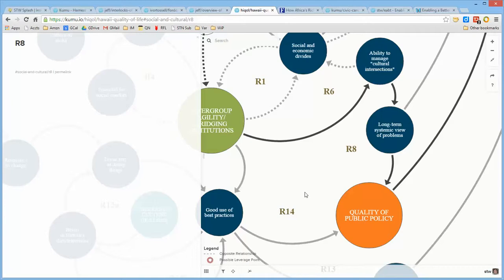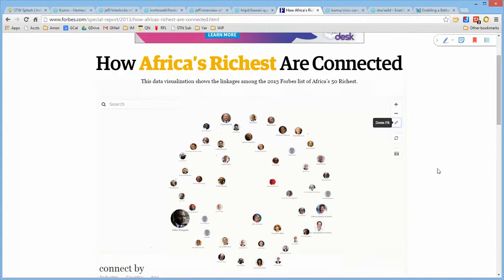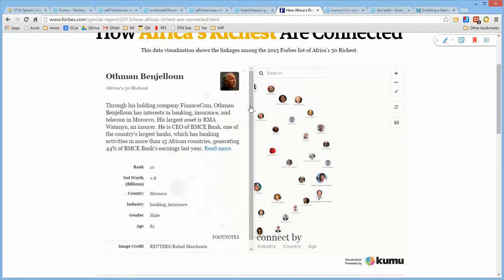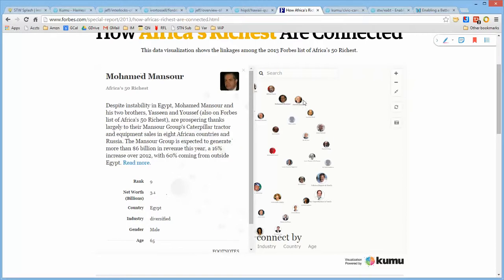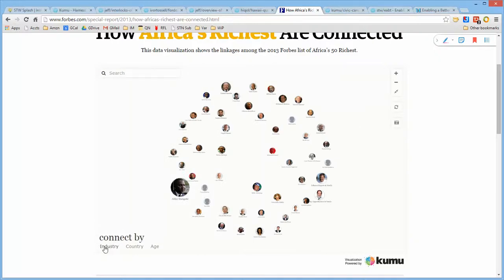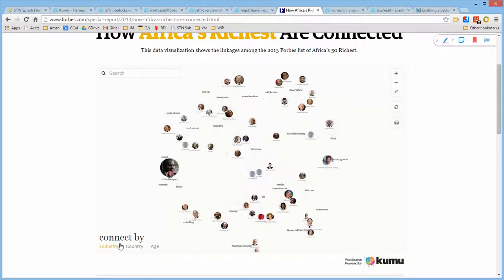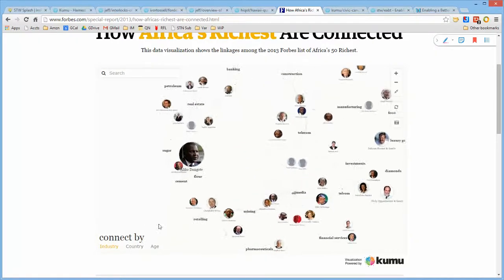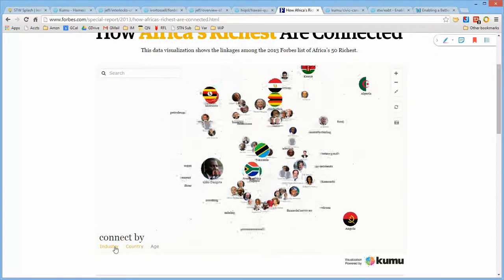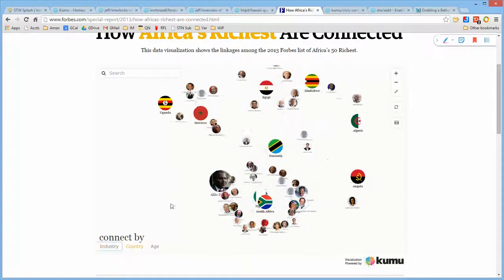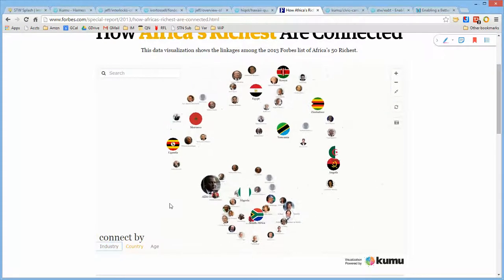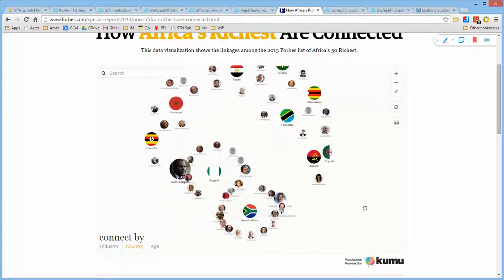This is a further level of detail associated with that particular element in the other map. This is an article that appeared in Forbes, talks about how Africa's richest are connected, while the individual elements are individuals with net worth and country information. You can select and say, what industry are they part of, and it shows you that, or you can ask about what country are they from, and it modifies this on the fly.